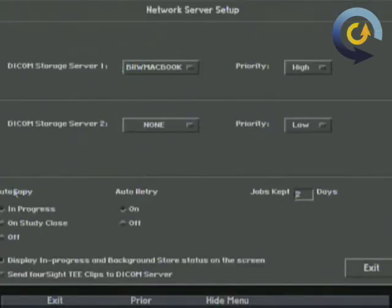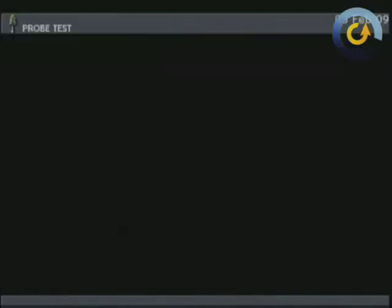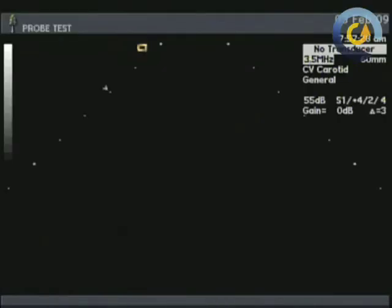We're going to go to define servers and it's a little bit cut off but down in the lower left it says autocopy. And you've got three choices. In progress, sends it to DICOM as you hit store. On study close when you finish the exam and off it does not send it at all. You have to go to the study utilities and send it manually.